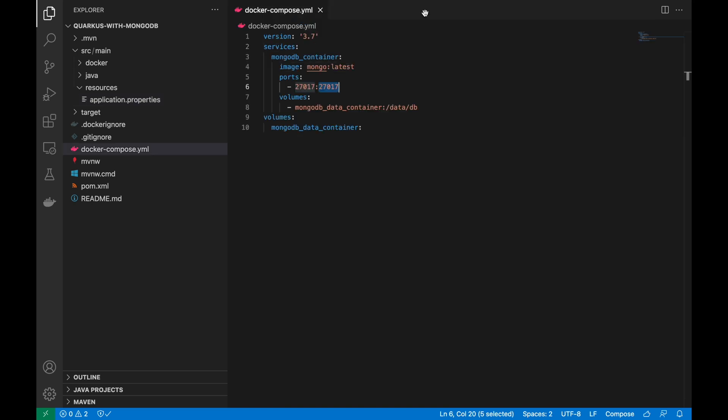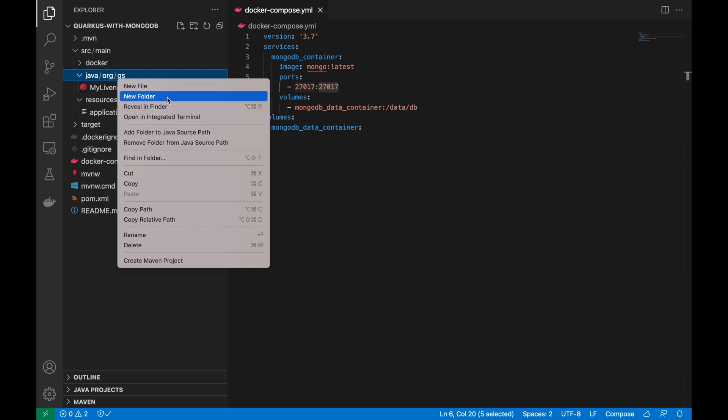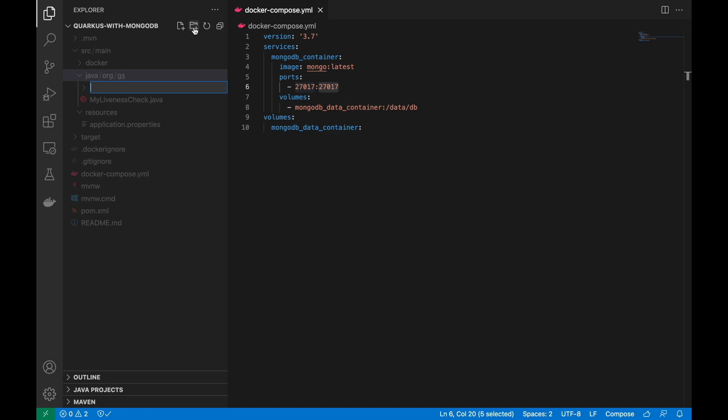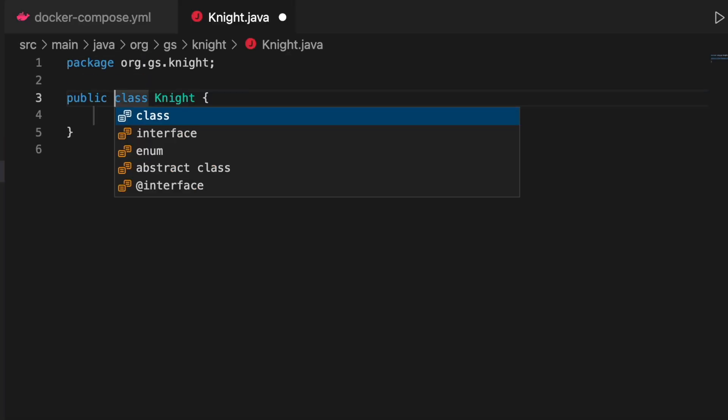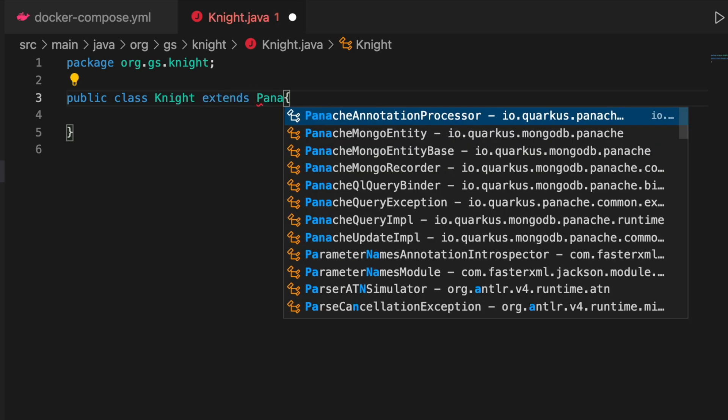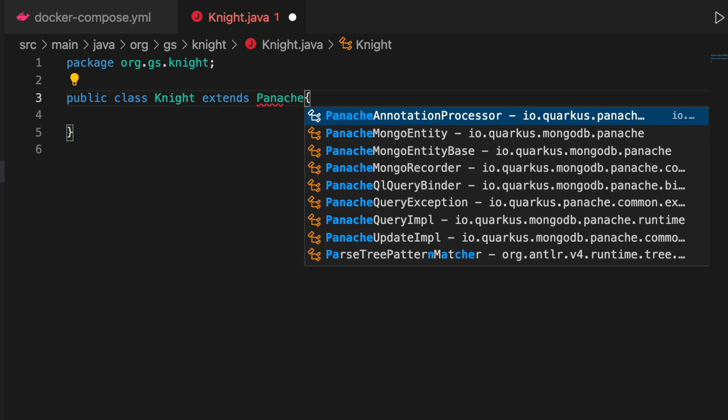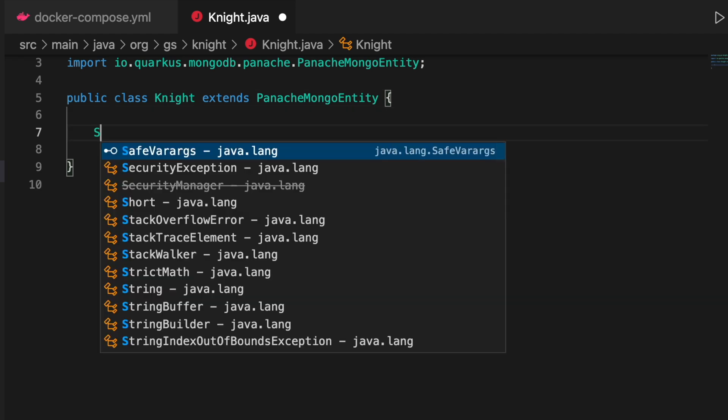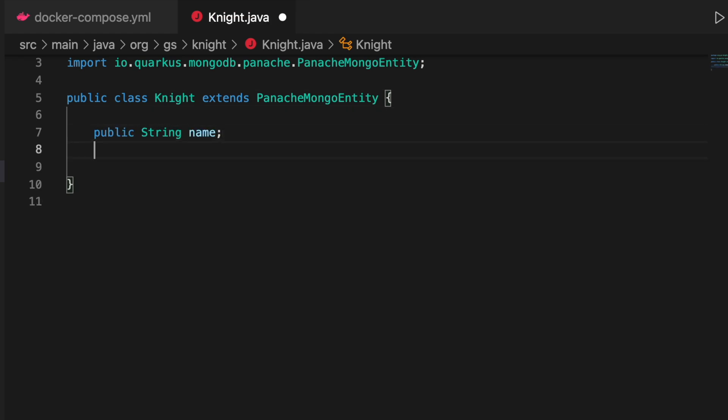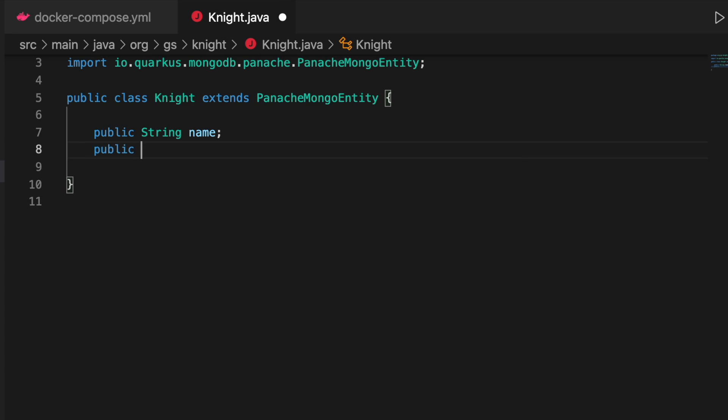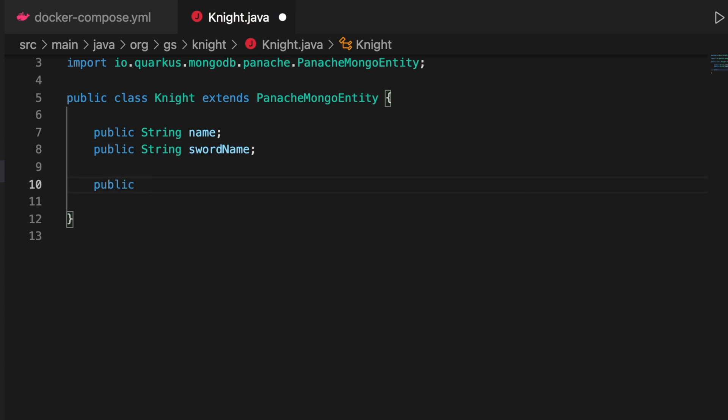Let's create a new package called Ignite inside the package org.js. Inside this package, create a new JavaBean called Ignite. This JavaBean must extend the PanacheMongoEntity and have just two fields: a string name and a string swordName. Define as public. Let's also create both constructors.